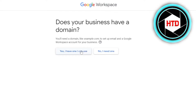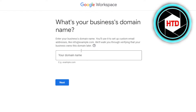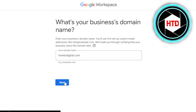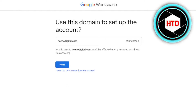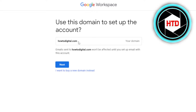If you have a domain name, you click on that option and it will ask you to enter your domain name. It will find the domain name for you. You can see right here: 'Use this domain to set up your account.' This is going to be your domain name — your main business name that you will be using on Google Workspace and your new domain.